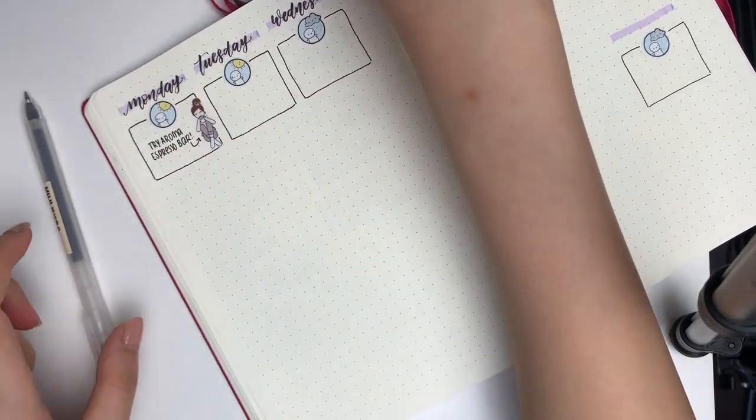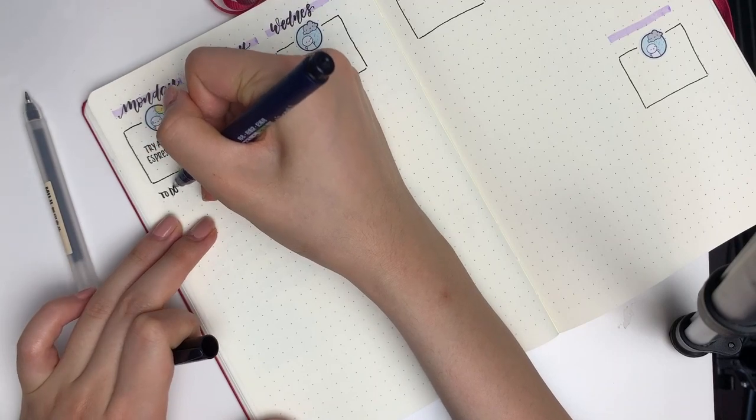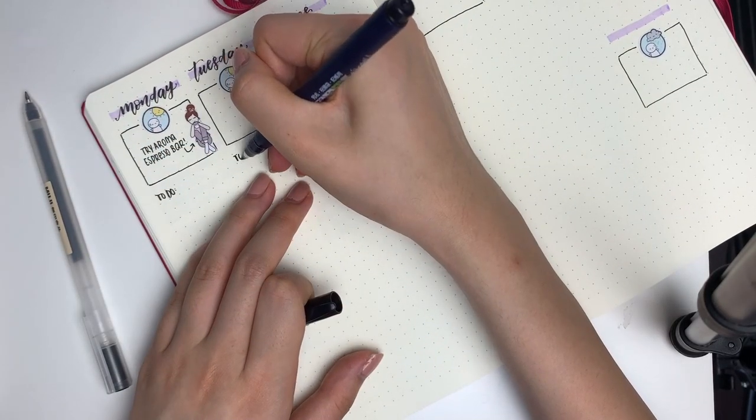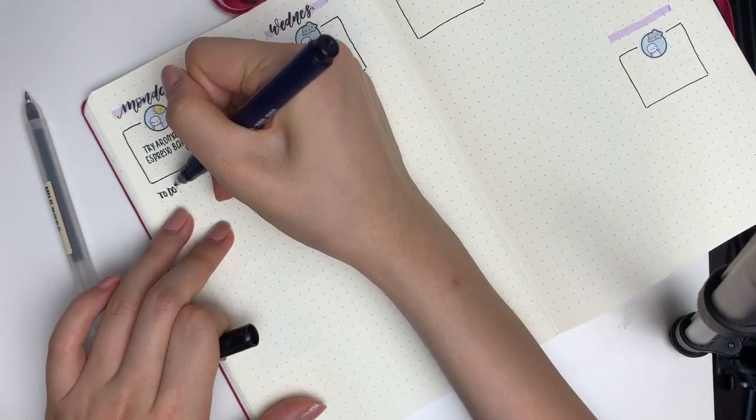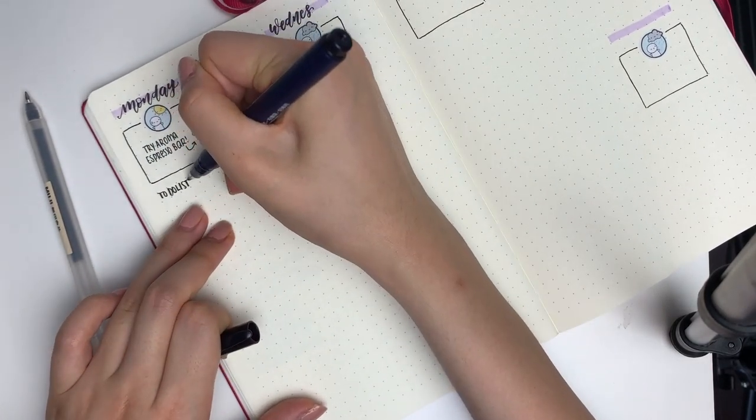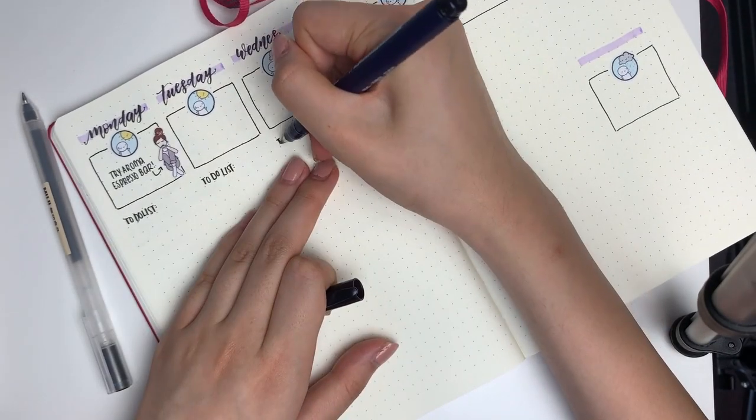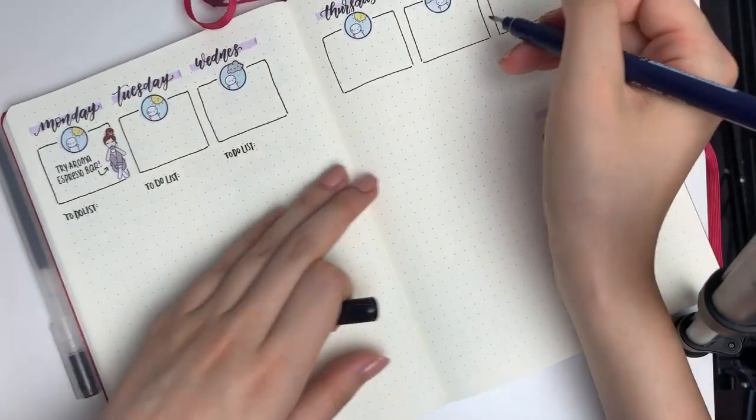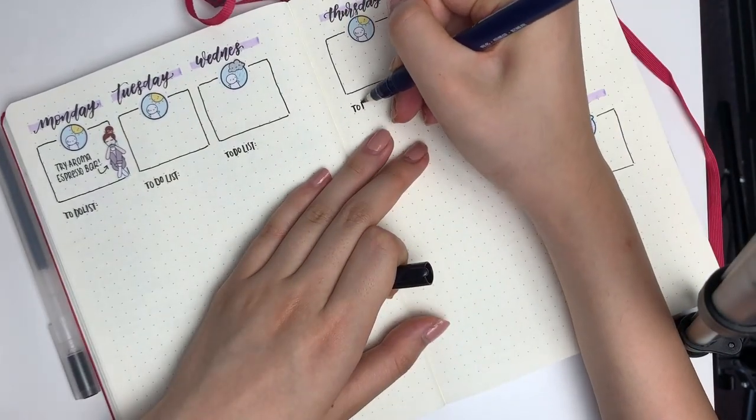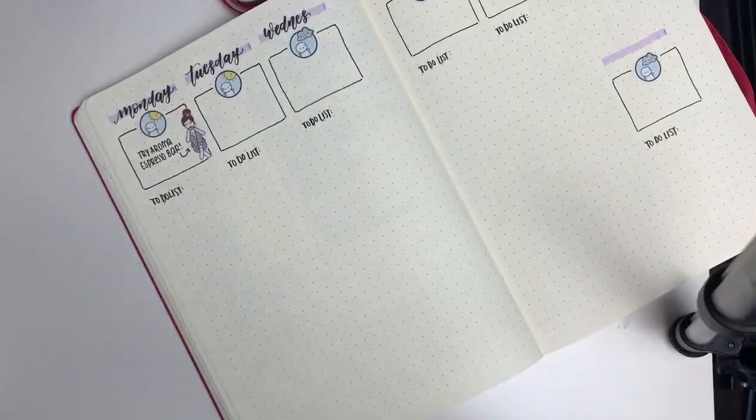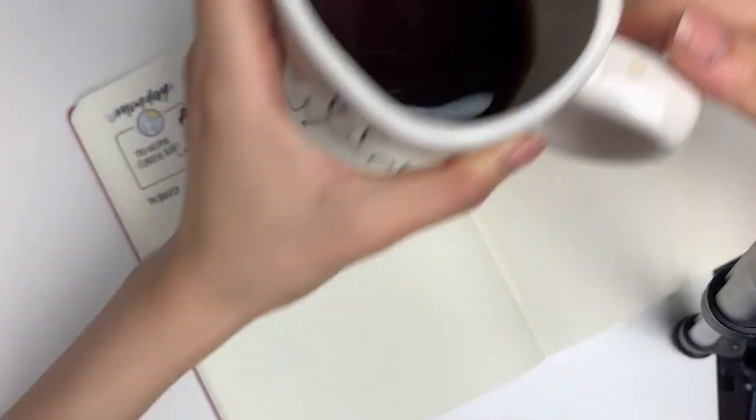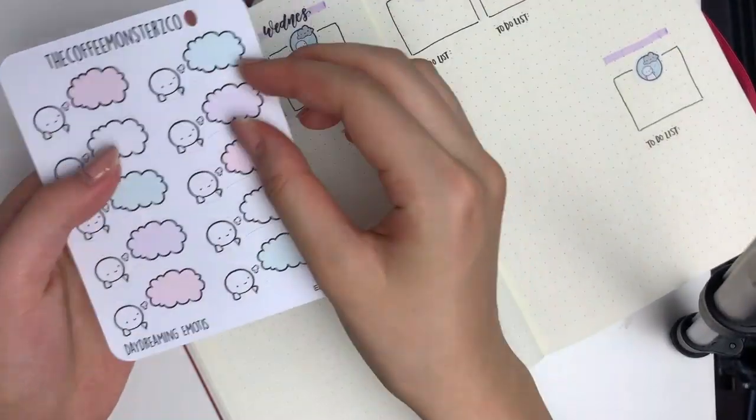Underneath I always make my super long to-do list, so I took my brush pen and made the same header all the way across the week. I guess I forgot to letter in Sunday, but you'll see me do that later in the video.